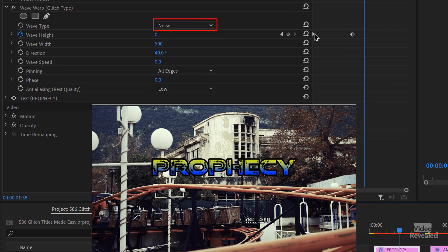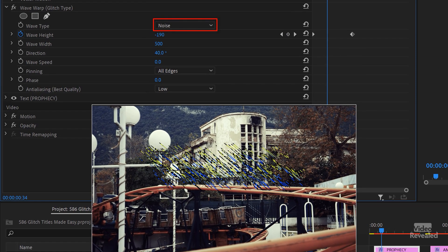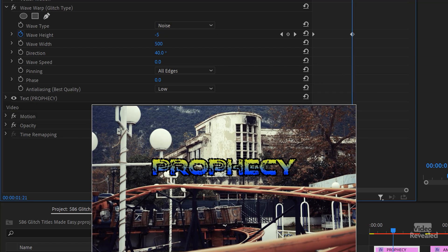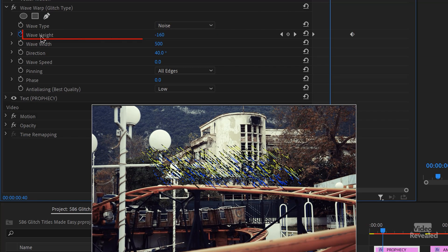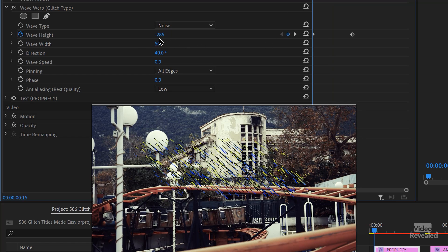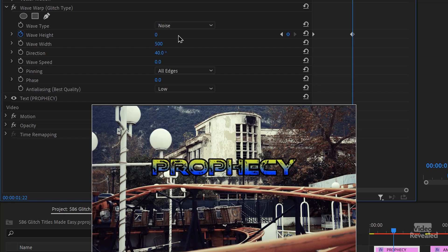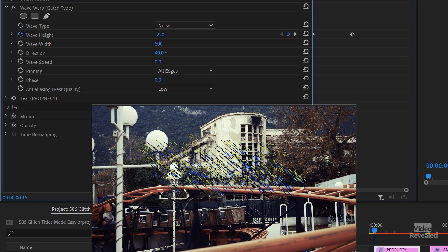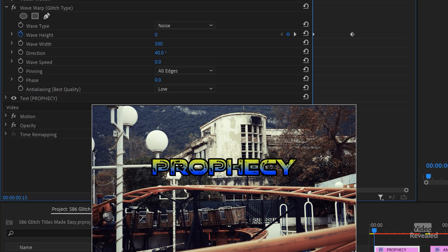In this particular one, I only have two keyframes — it starts like that and ends like that. The property I'm changing is the Wave Height. You'll see the Wave Speed is zero. When you apply Wave Warp, automatically it does this really lame warpy thing that doesn't look good. But if you set the Wave Speed to zero, then it won't change until you keyframe it. The keyframes I've got here are minus 285, and then the next keyframe is zero. So you're basically just changing how far away that goes.